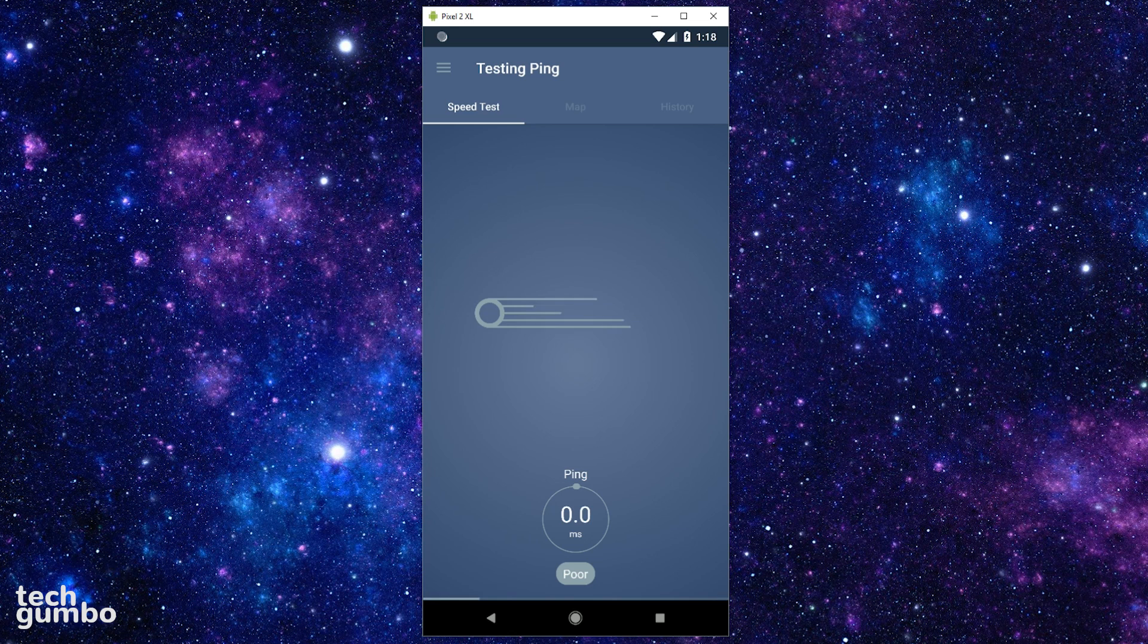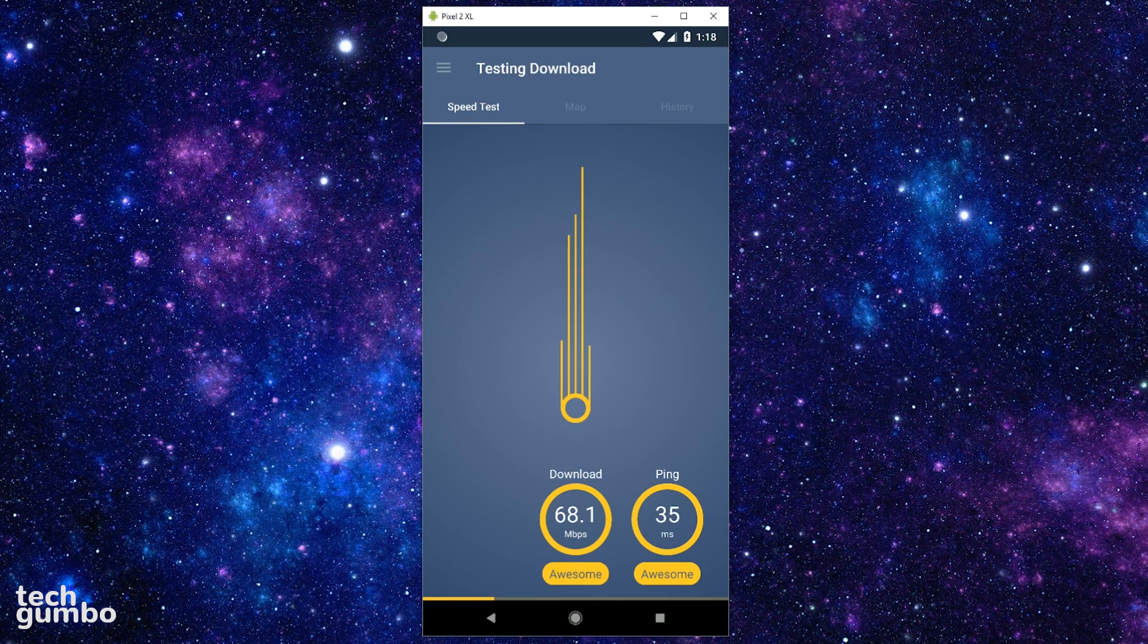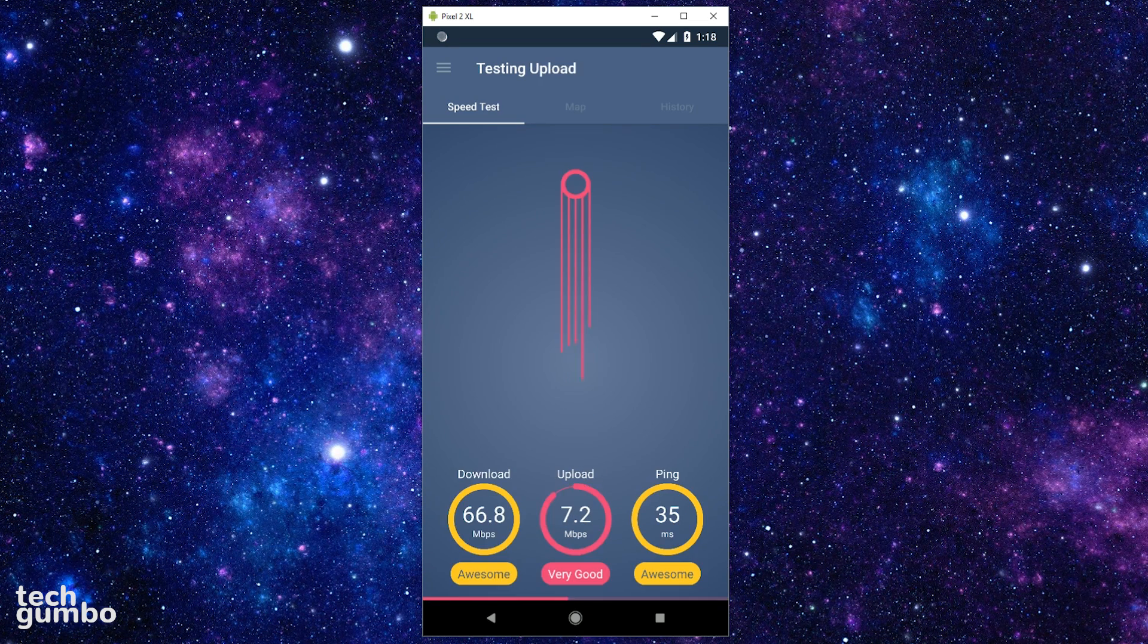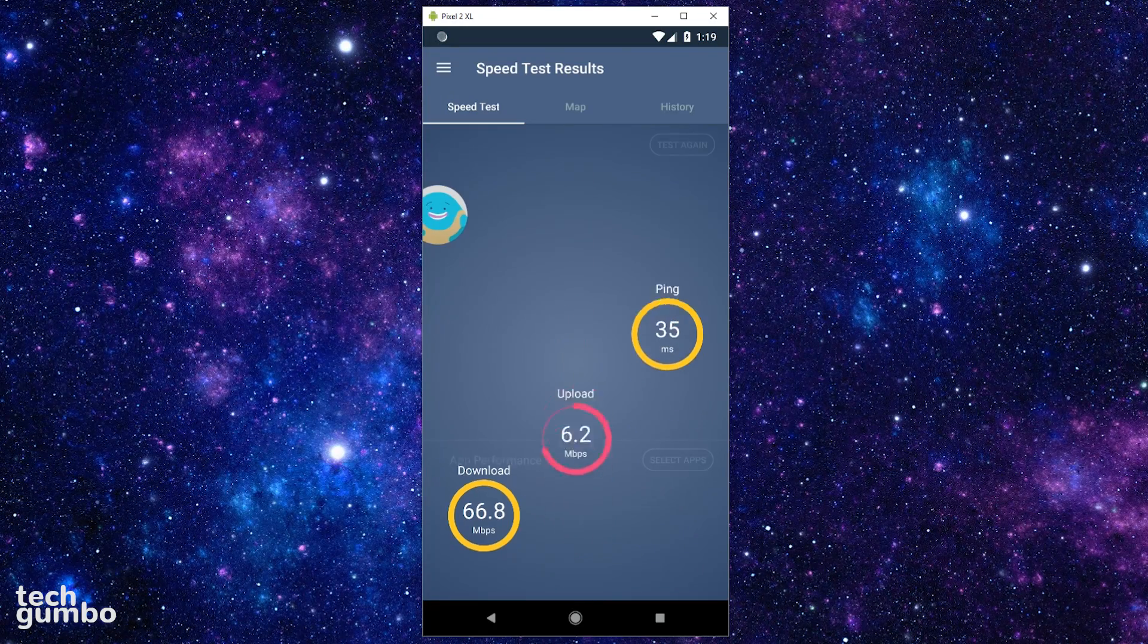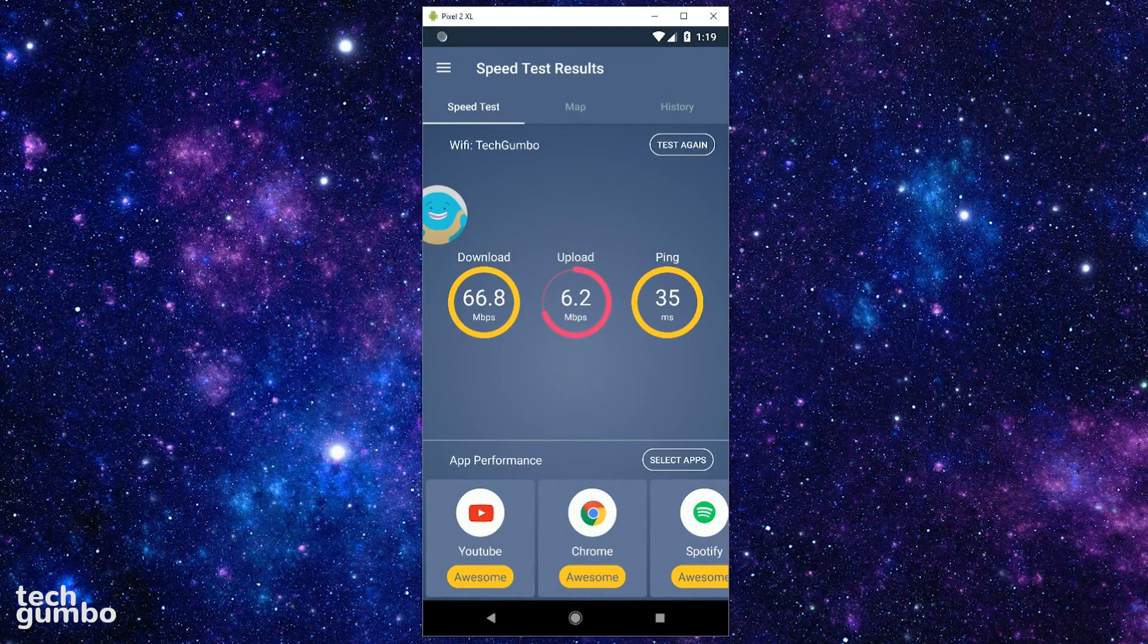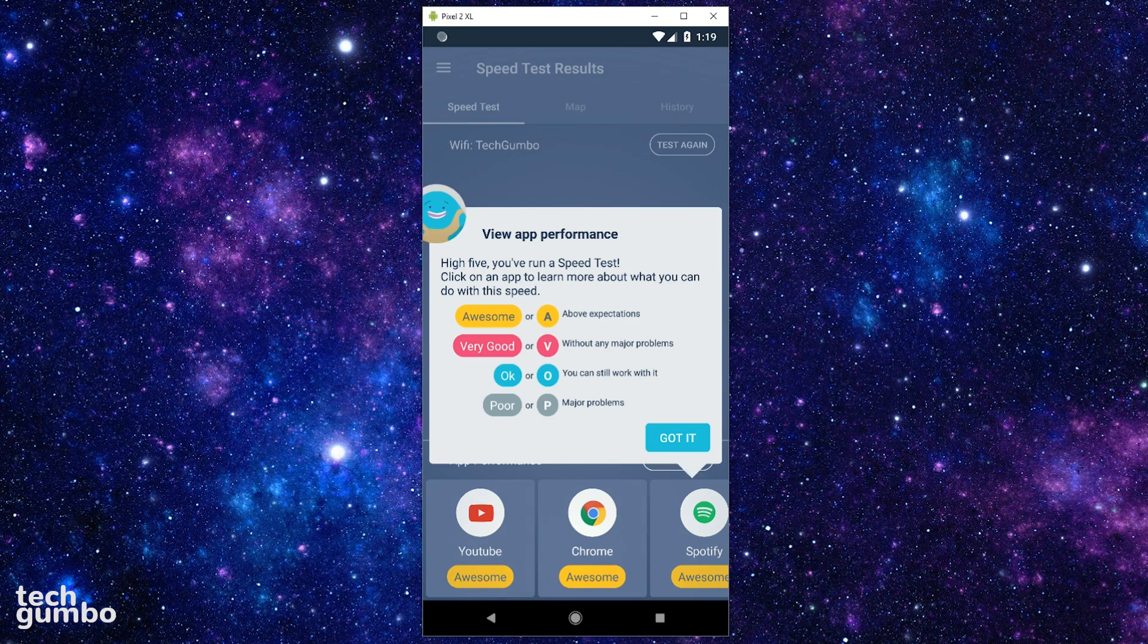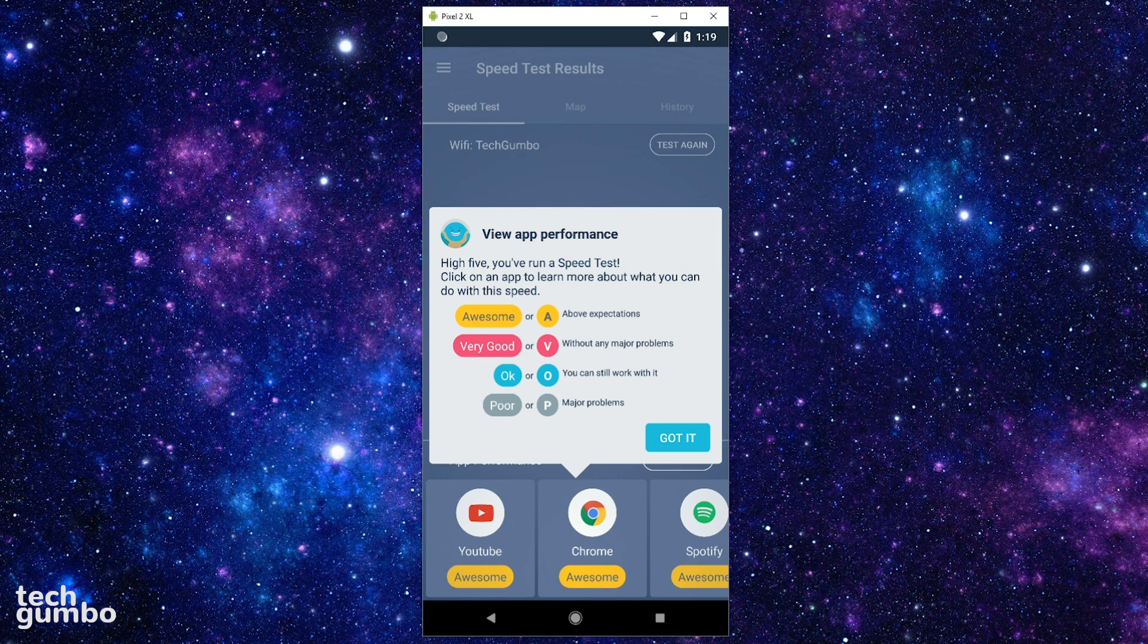Once it begins, it will go through the process of testing your ping, along with your download speed and upload speed. When it's done, tapping the blue monster on the left side of the screen lets you know the meaning of the colors that are being used.